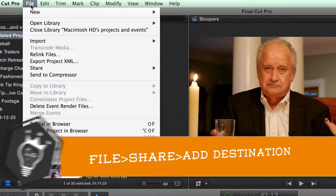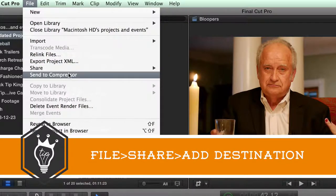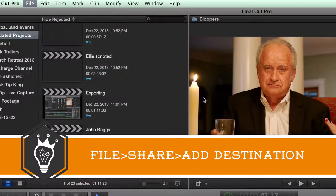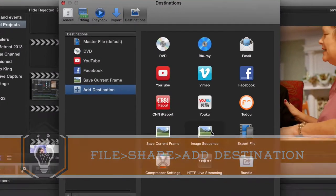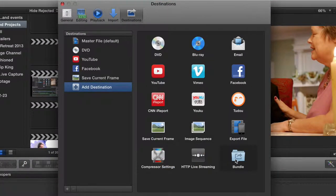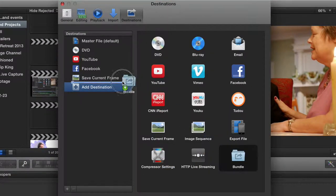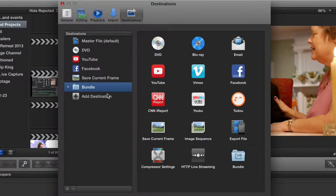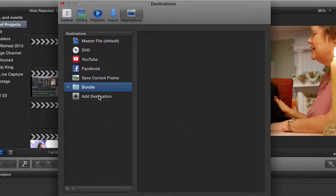You go up to File, Share, Add Destination. Over here, you're going to have Bundle. You just drag that over and place it in there.